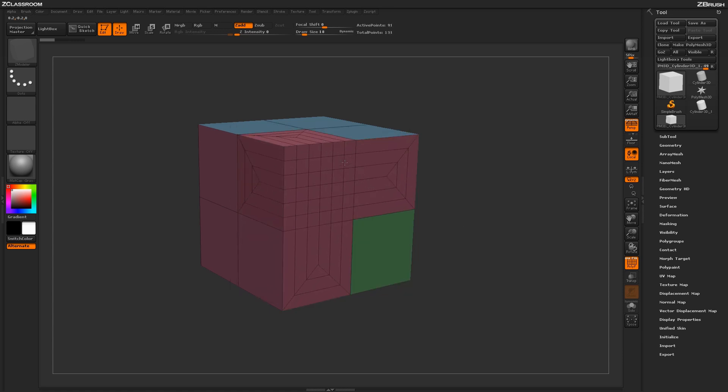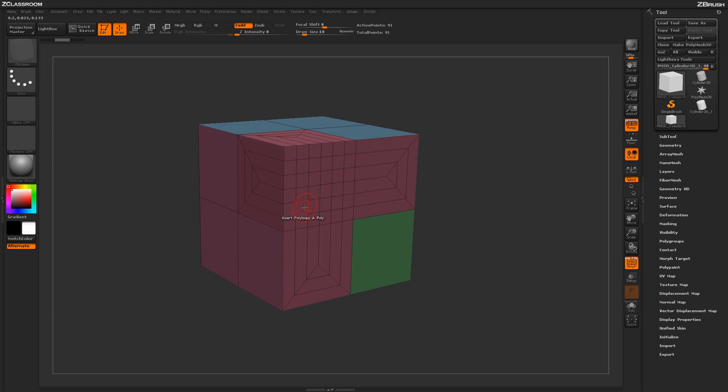Or maybe even come through and find specific details or design elements that you can then use the QMesh action on or other processes to deform the mesh.